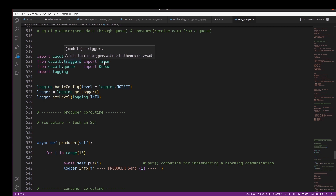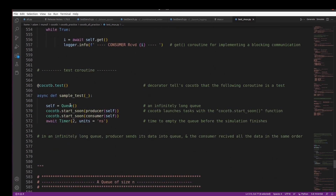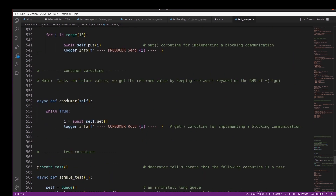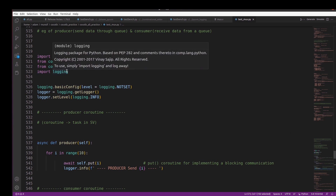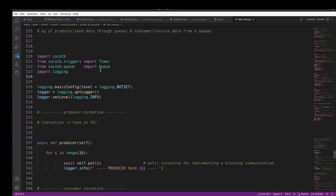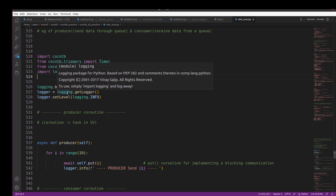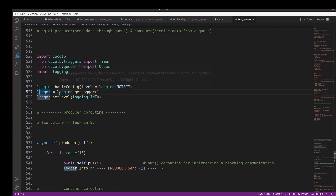For the first scenario, to use CocoTB in our example we have to import cocotb. From cocotb.triggers we import Timer, because we use the await Timer statement at the end of the test coroutine. We also import the Queue: from cocotb.queue import Queue — note that Queue is capitalized. We also import logging for Python's logging mechanism.